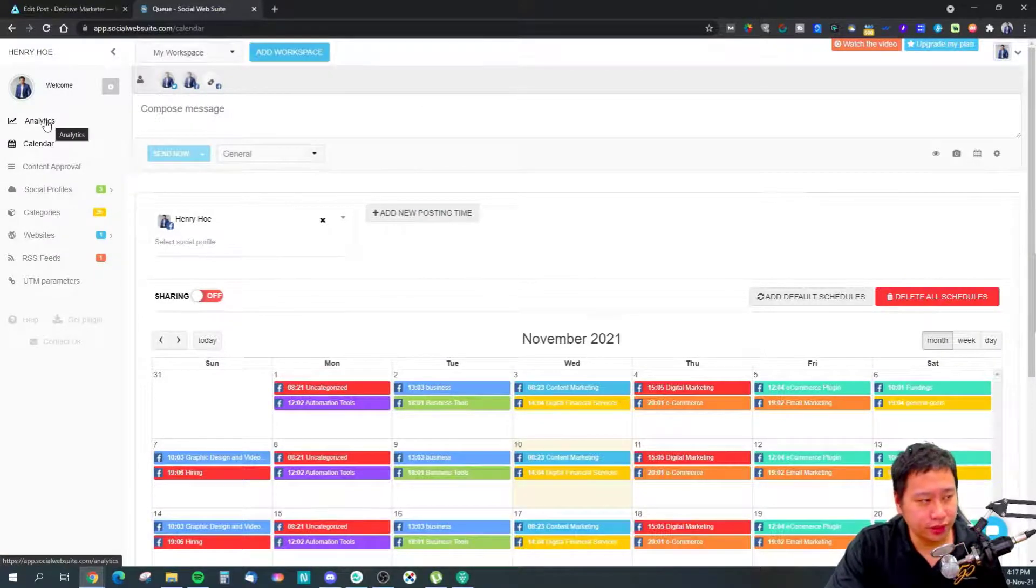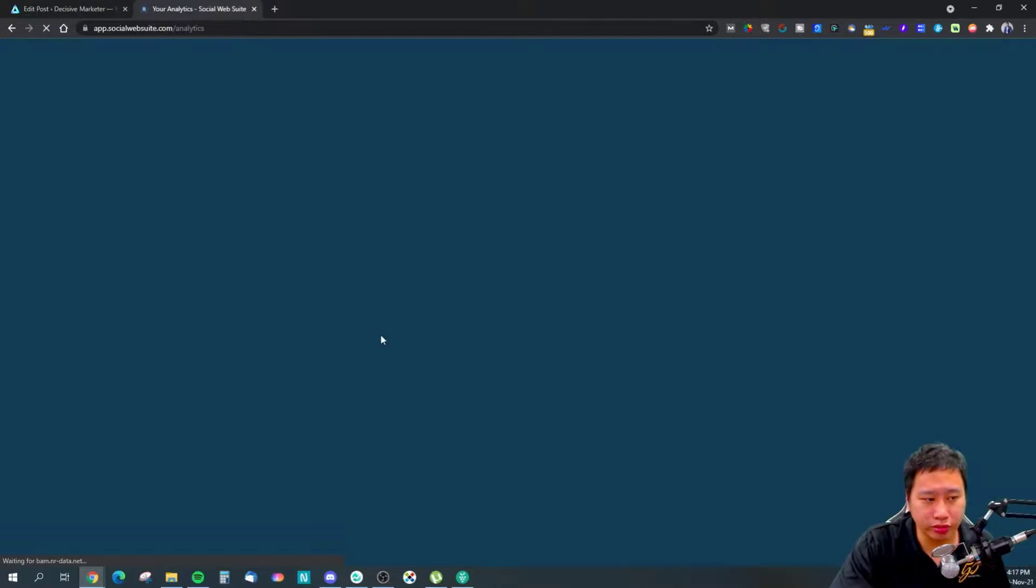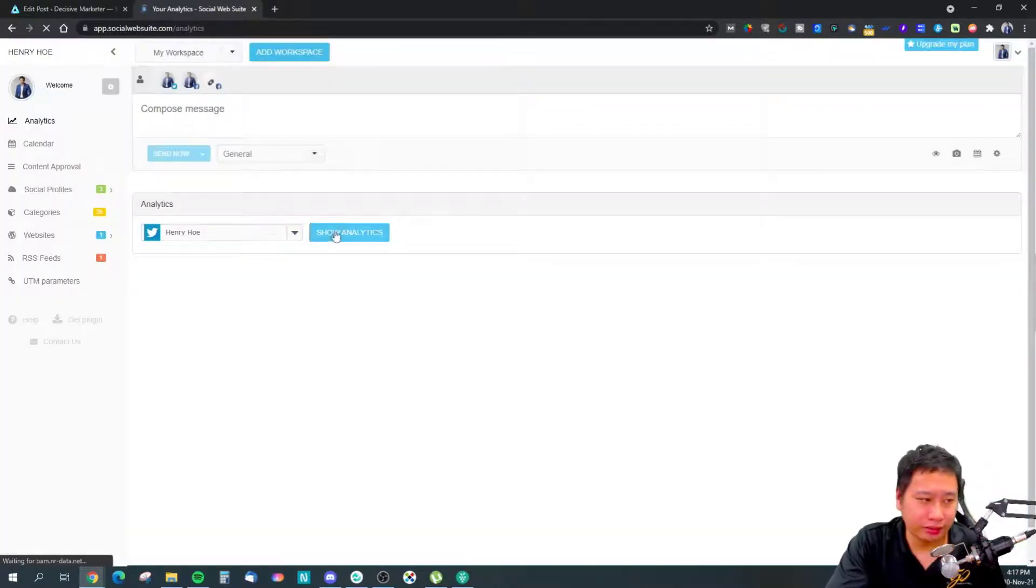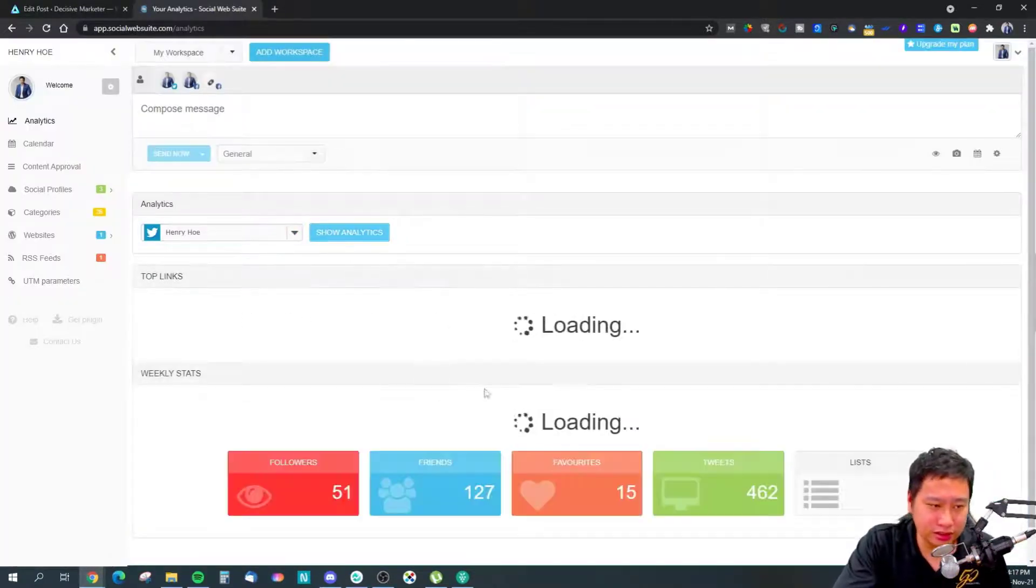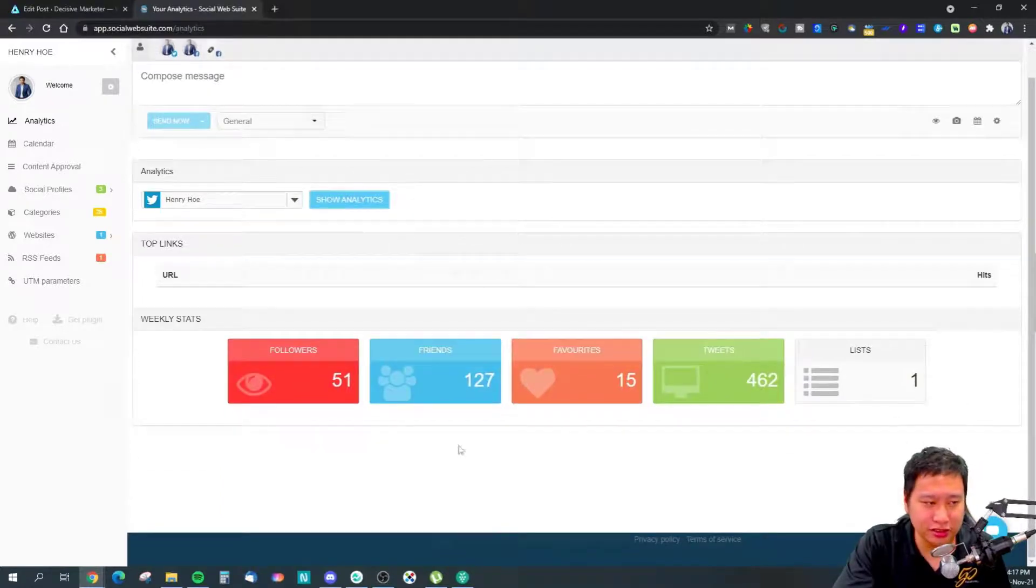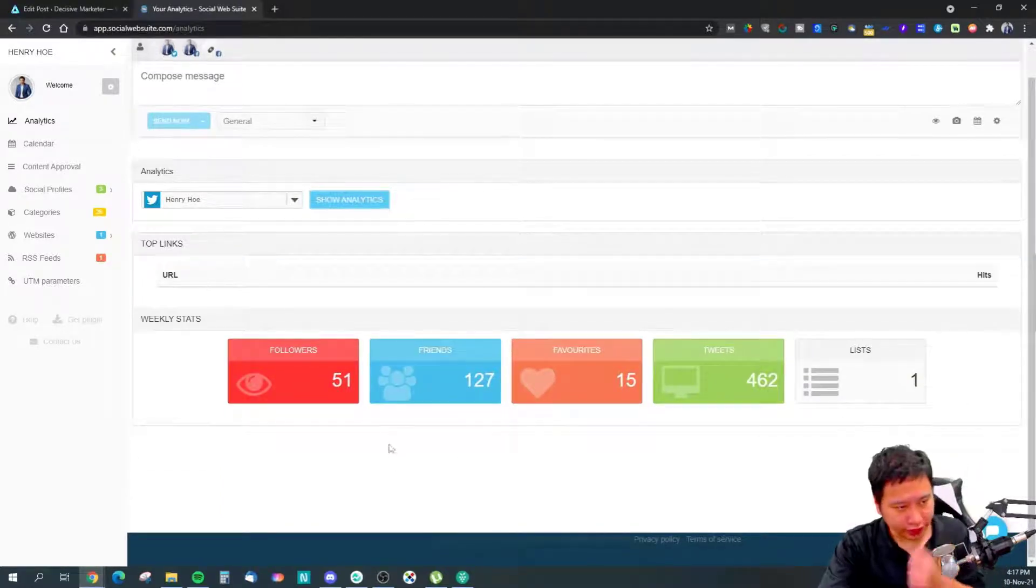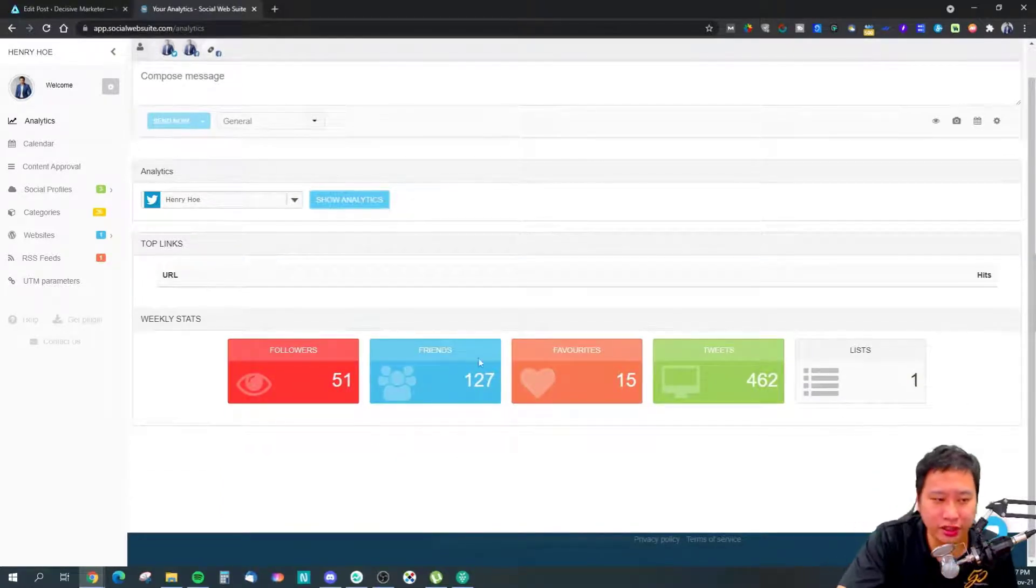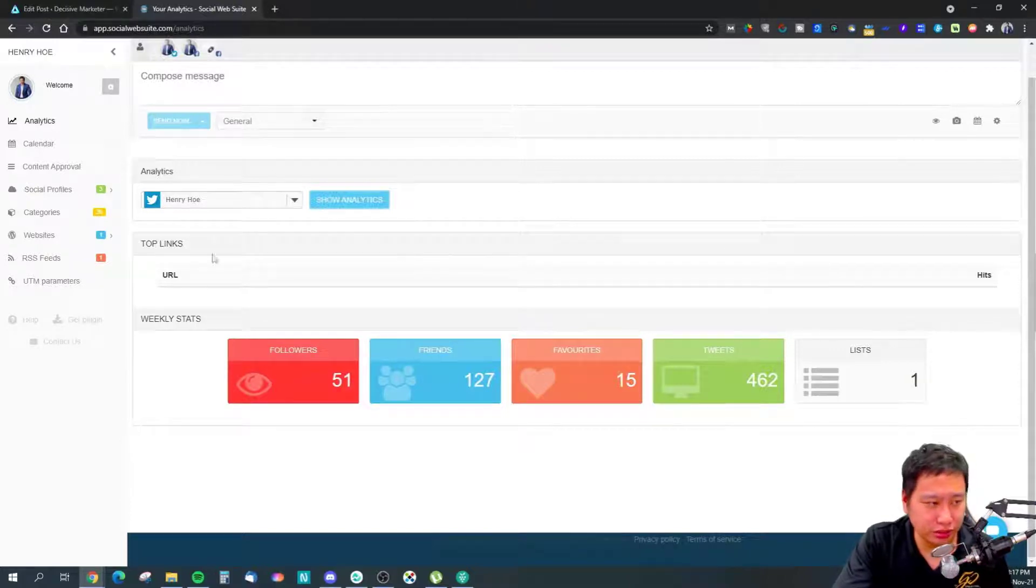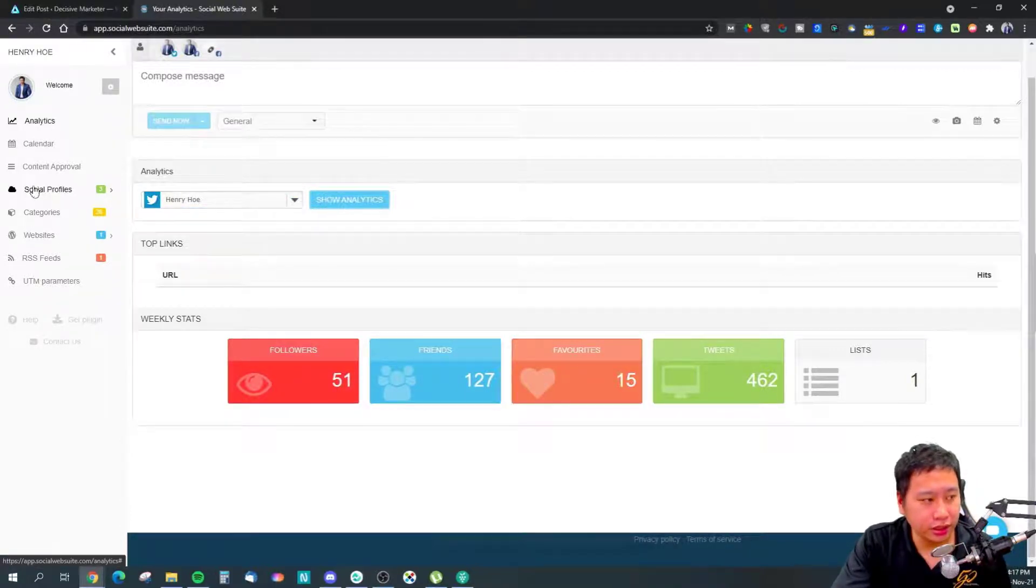Next you have your analytics, so you'll be able to see all your social media statistics—how many followers, friends, favorites, and tweets that you have.